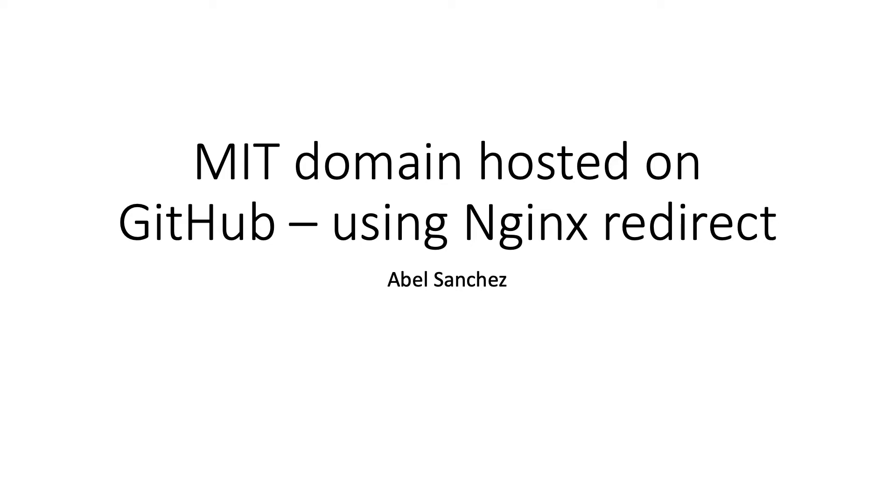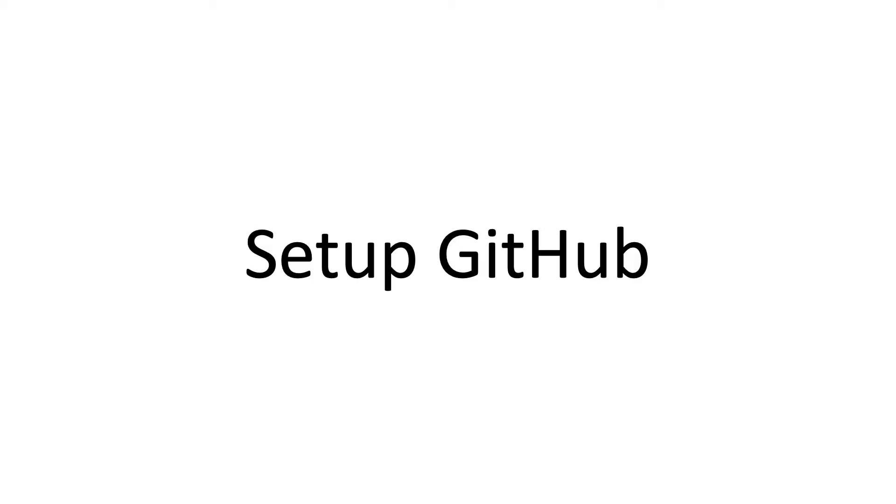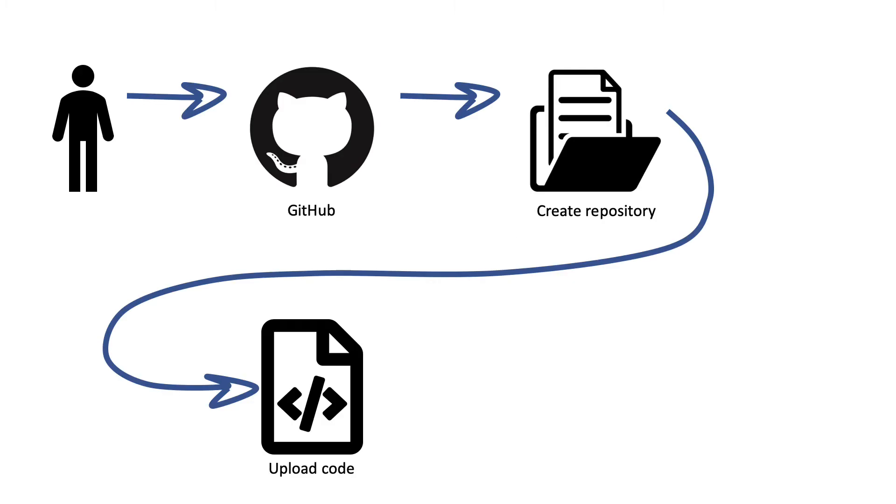I wanted to simplify that process greatly while still being able to maintain the tools that I use, which is GitHub, which is Nginx, and being able to have an MIT domain name while hosting that site externally. So I'm going to walk through the steps that I used, and I set it up with the GitHub repository.